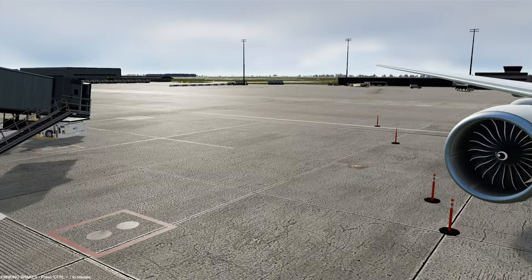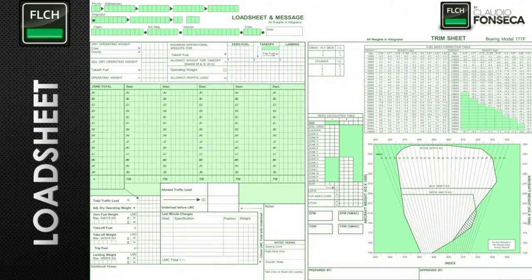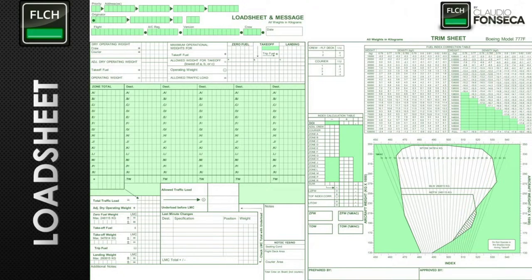The load and trim sheet used to be a very big paper like this. This is the load and trim sheet for a Boeing 777 freighter — for the passenger airplane it's pretty much the same. You start with the basic operational weight of the airplane, then add your cargo load, your passenger load, and your fuel on this sheet, and it will give you the weight for the airplane. This weight must be inside certain limits, and everything loaded in the airplane must be inside certain limits to keep the airplane within the certified center of gravity limits as well.